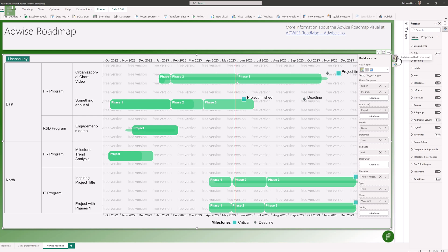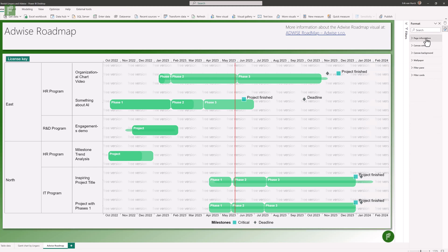Lovely. There's more that you can do with the AdWise roadmap, but I just wanted to visualize this version of the solution where on the left side you have your region, program, and project, and on the right you have your different phases as well as a baseline. That's such a powerful visualization for any PMO to work with.